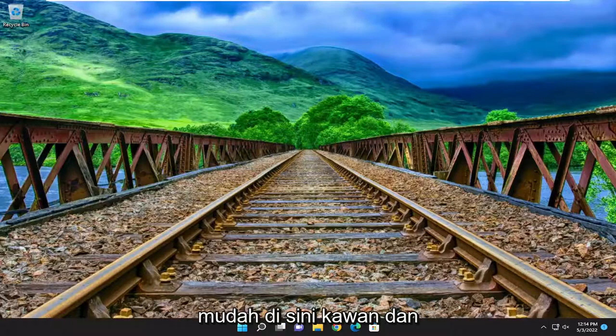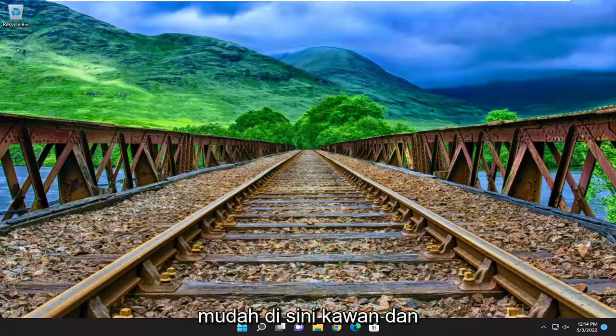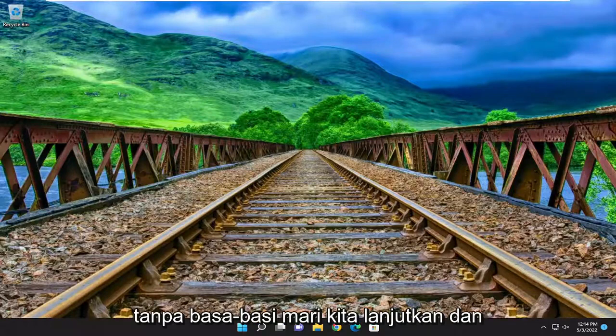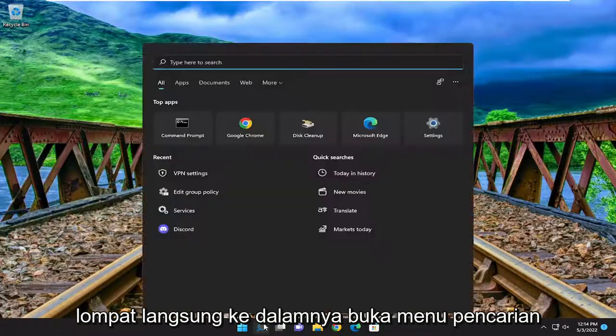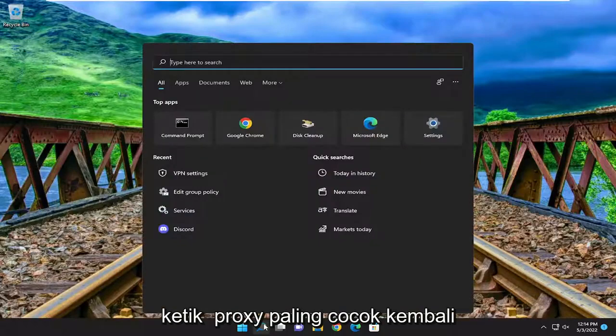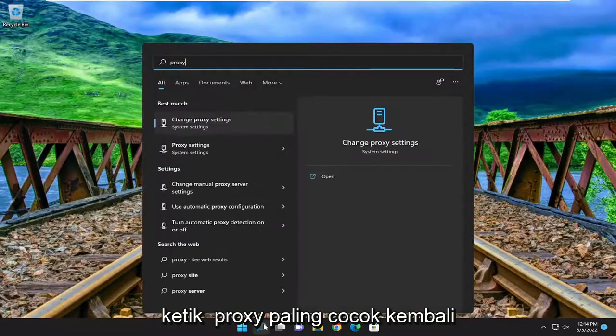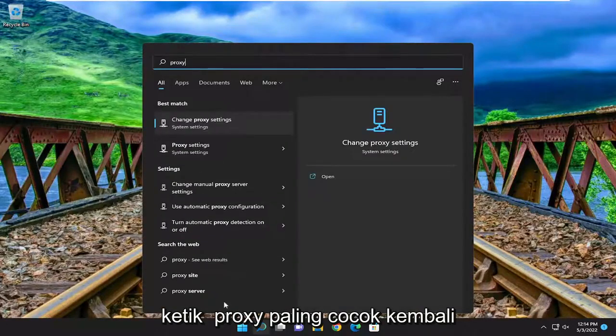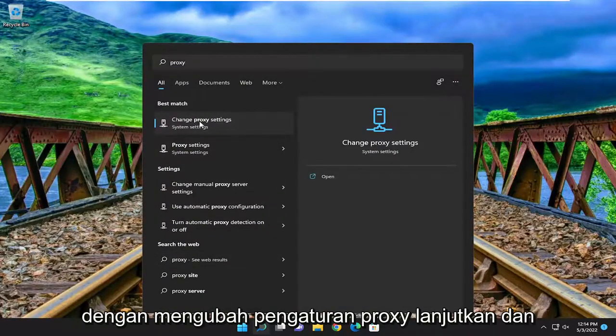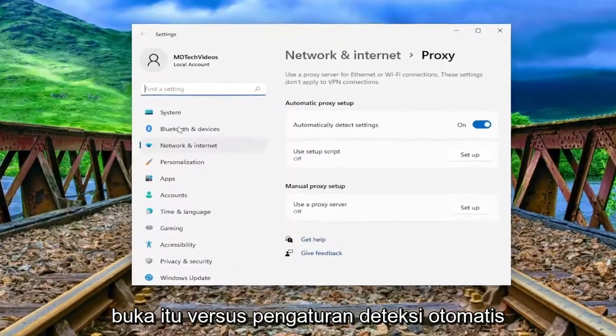So this will hopefully be a pretty straightforward process here, guys. And without further ado, let's go ahead and jump right into it. Open up the search menu, type in proxy. The best match to come back with is change proxy settings — go ahead and open that up.